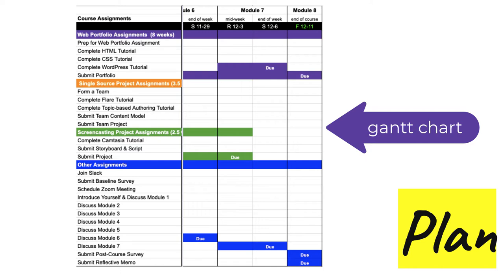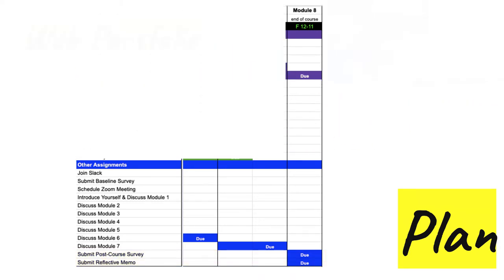The Gantt chart shows there are no midweek deadlines because it's a short week. The term ends at midnight on Friday. At that time, your web portfolio and reflective memo are due, and you should have completed the post-course survey. There are no instructional materials for Module 8. Instead, I'll cover what you need to know about these assignments in this overview video.